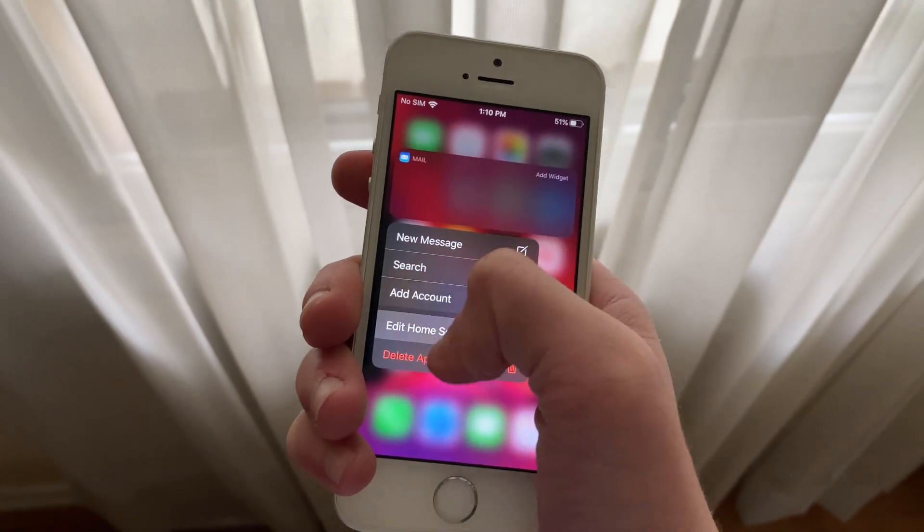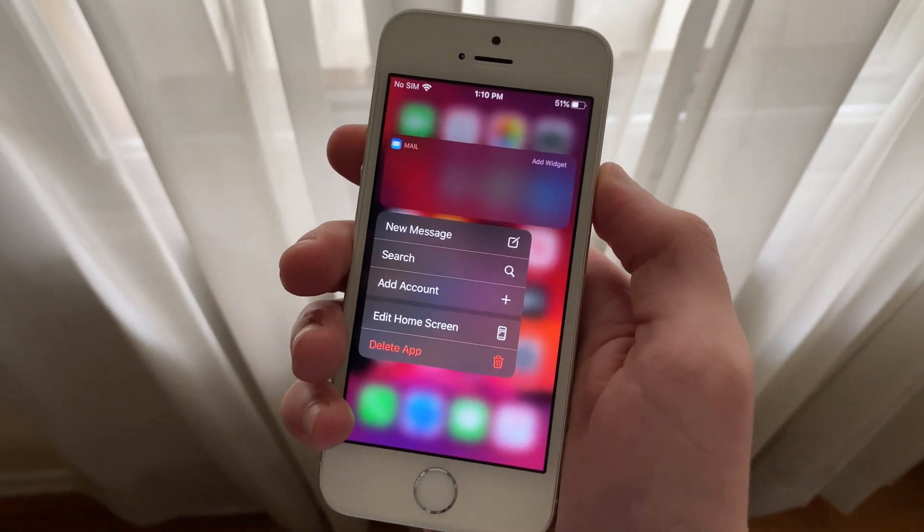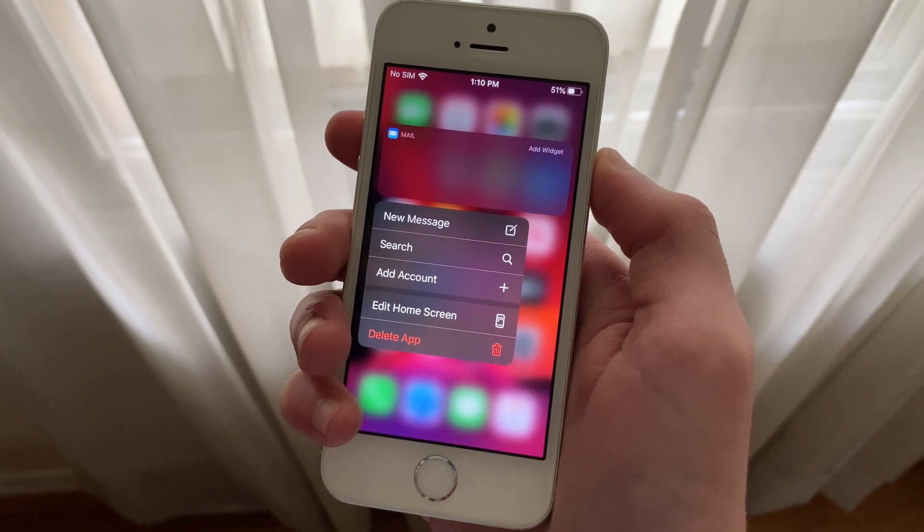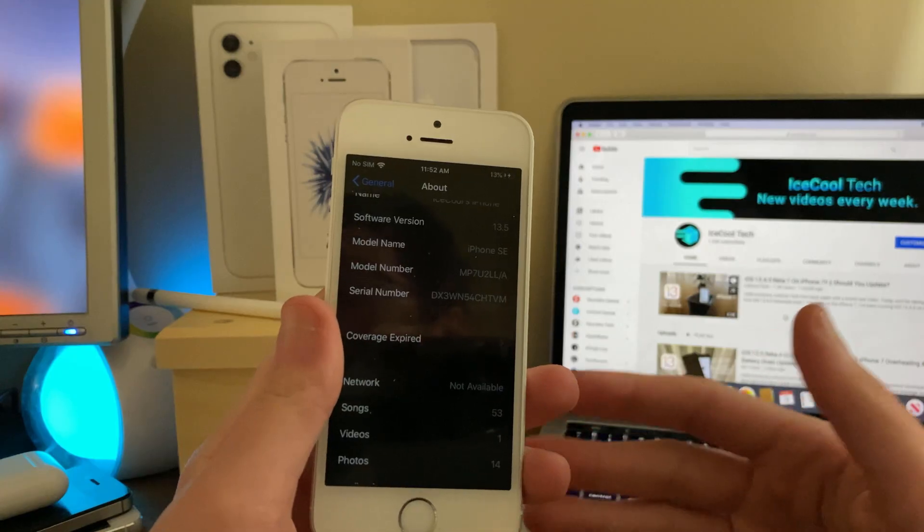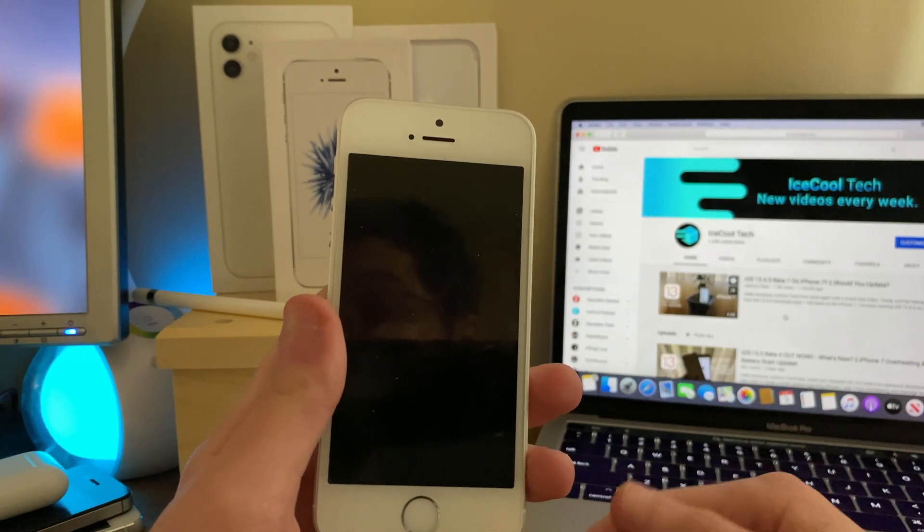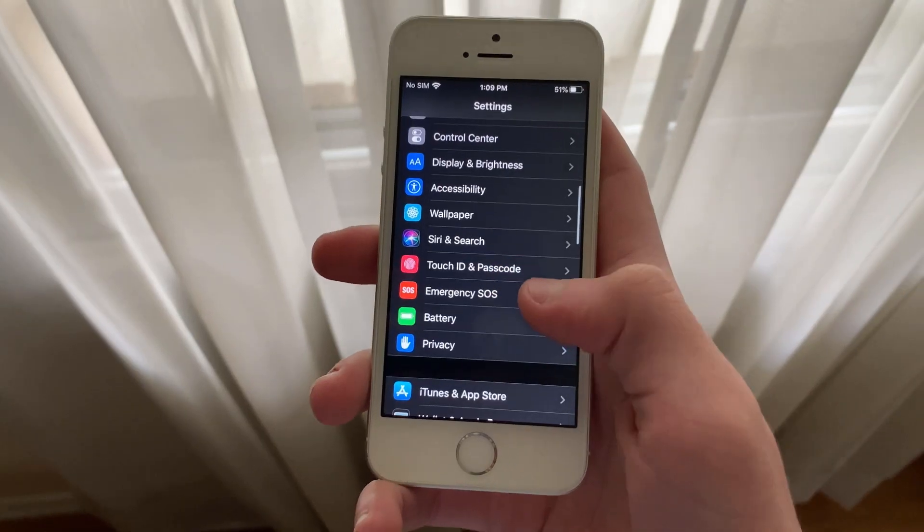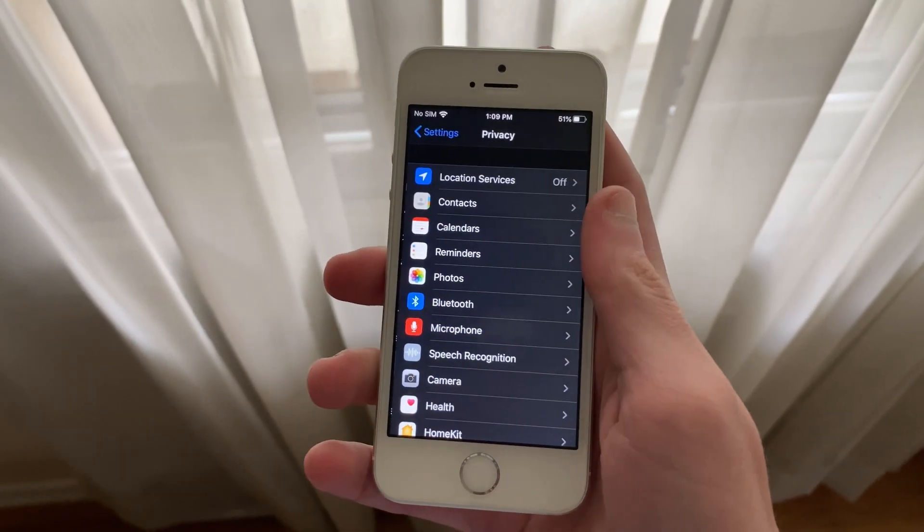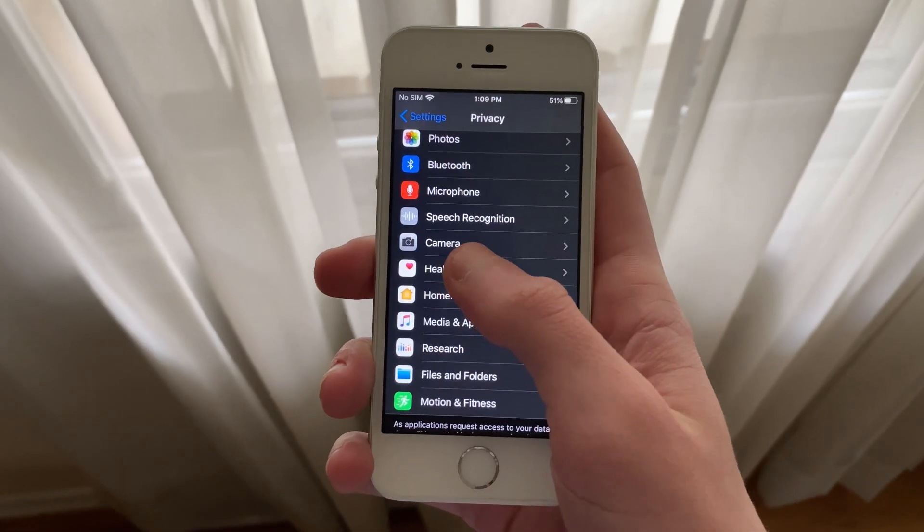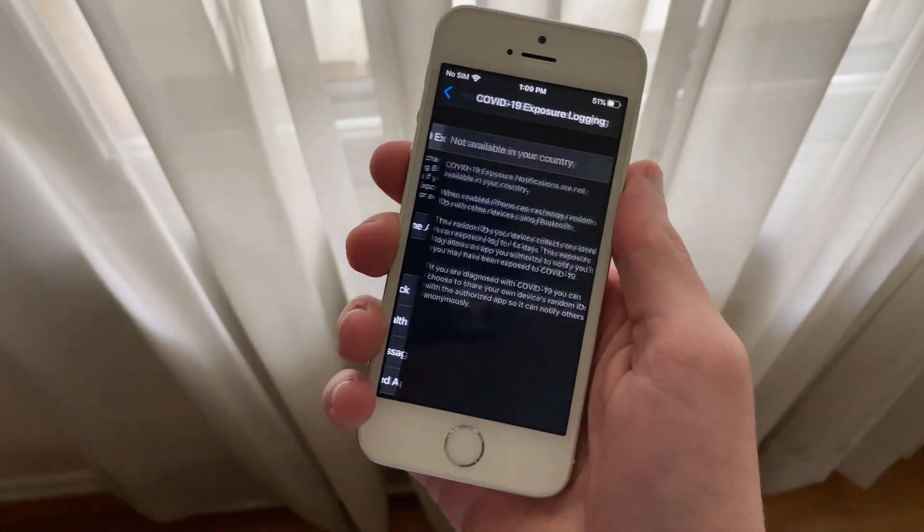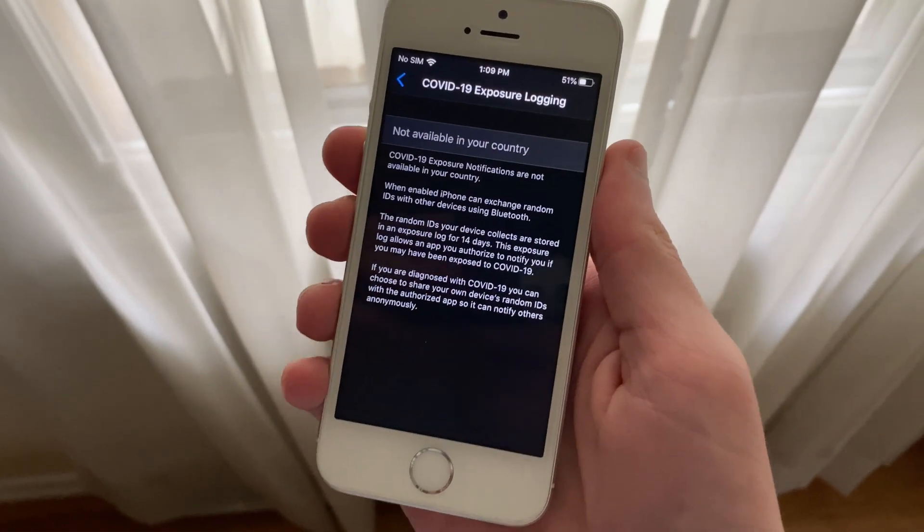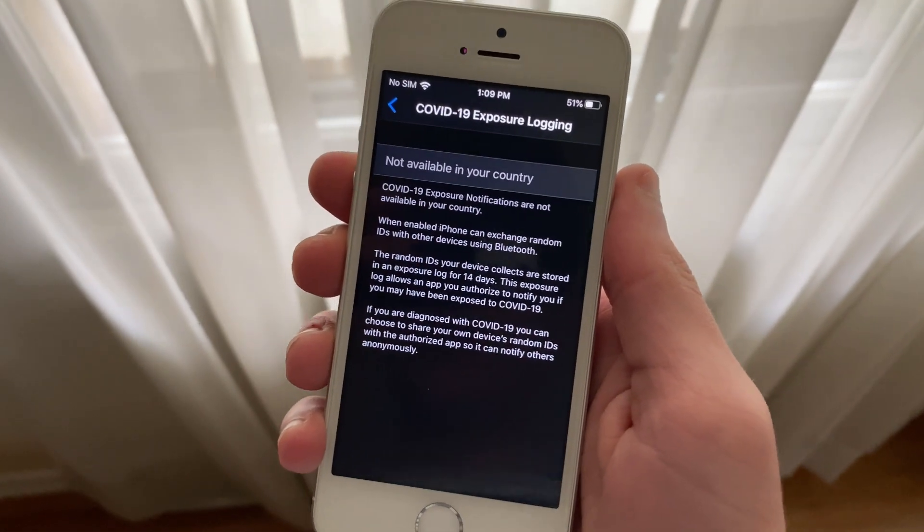Beta 2 released about two weeks after the first beta bringing more fixes and improvements, and just a couple of weeks ago, Beta 3 released renaming 13.4.5 to 13.5, and brought the first iteration of Apple and Google's COVID-19 exposure notification API. Let me know in the comments down below if you'll be using the COVID-19 exposure notification feature.